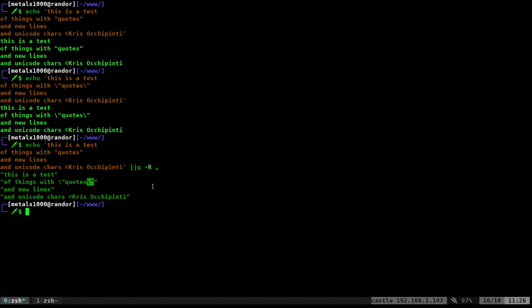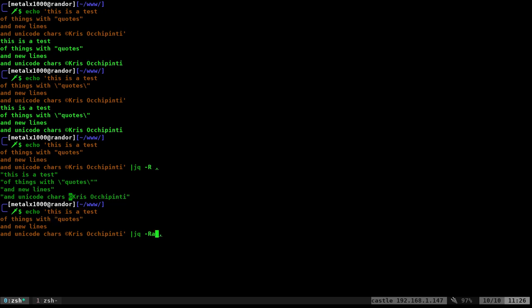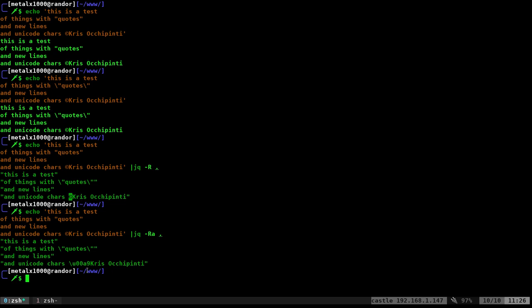Now, we still have everything here with the Unicode character. So what I can add to that is dash A. So lowercase A. So dash R, lowercase A. And now it converted that into a more compatible format for us.